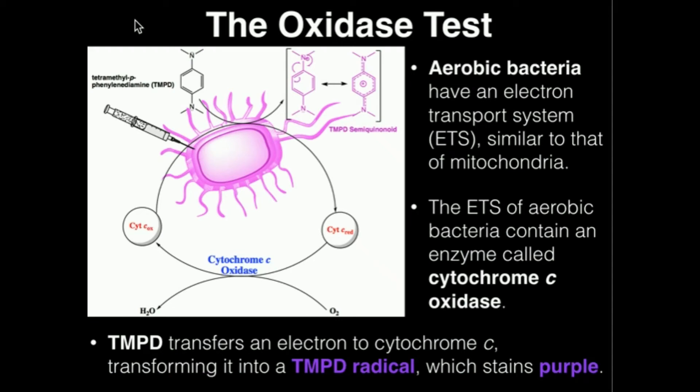My name is Kevin Togoff. In this video we're going to discuss the theory behind the oxidase test.